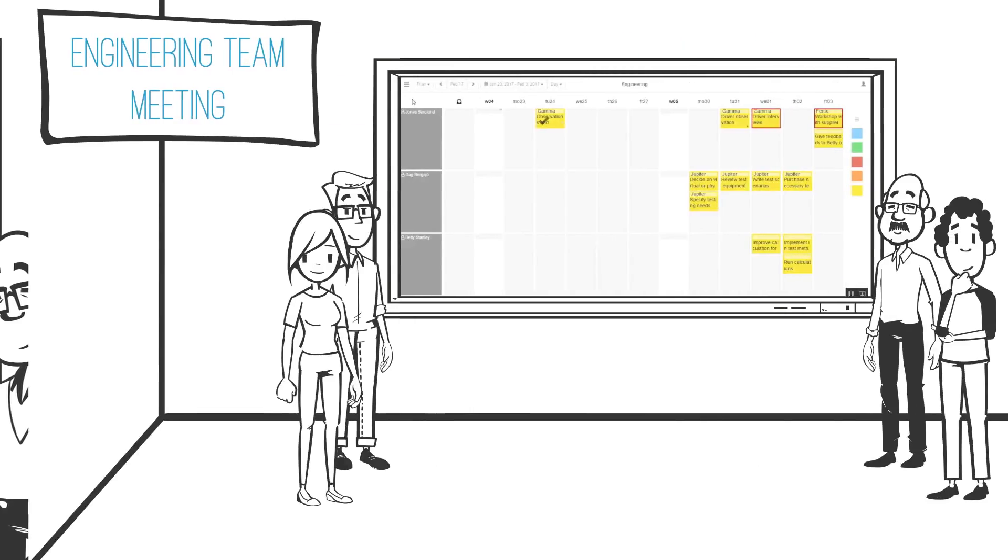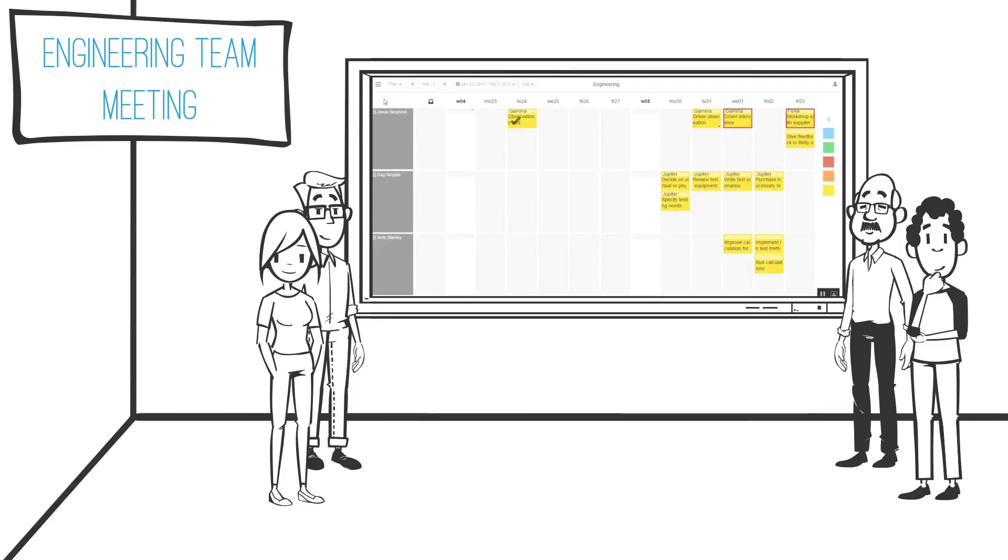Let us also follow Jonas to the visual management meeting that his group manager is holding to make sure that the workload inside the engineering function is manageable.